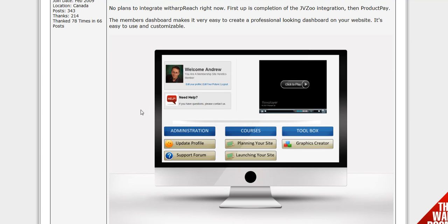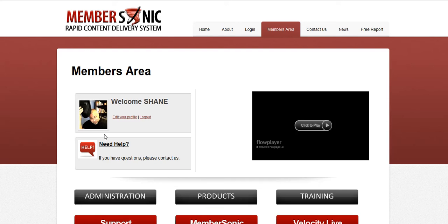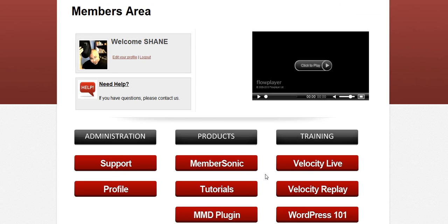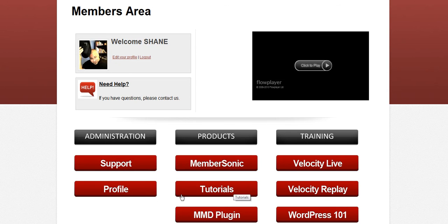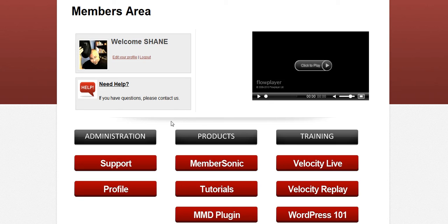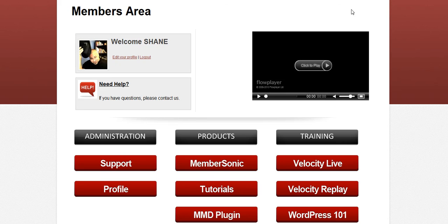And one of the upsells is this plugin right here that will let you create a very, very cool looking members dashboard. You don't have to have that. You can create your own members area, but what this plugin does is it sets up this area for you like this with all these cool buttons and everything. And of course they're color changeable, but you don't have to have that. But I picked it up because I love how it's going to format the members area for me. I like done for you stuff.